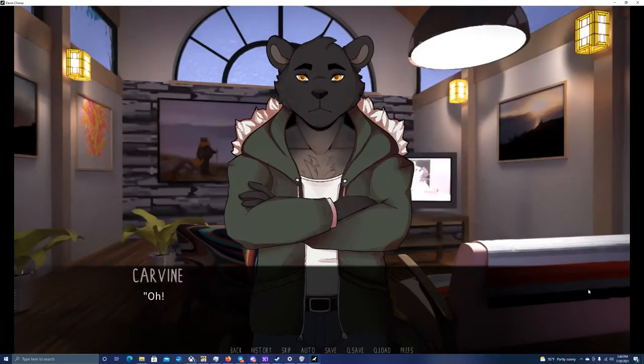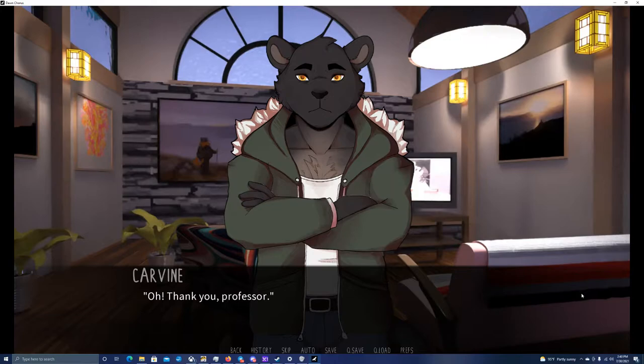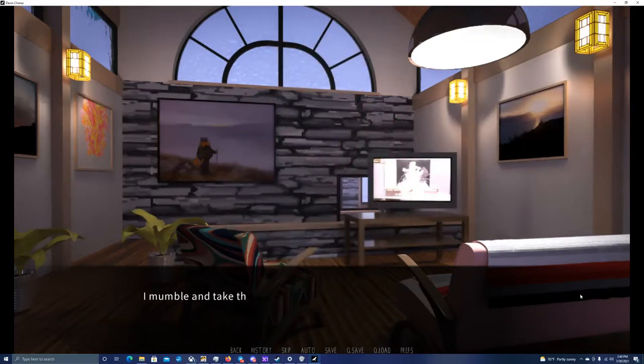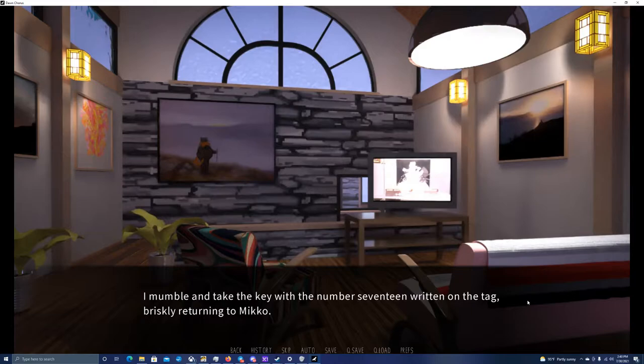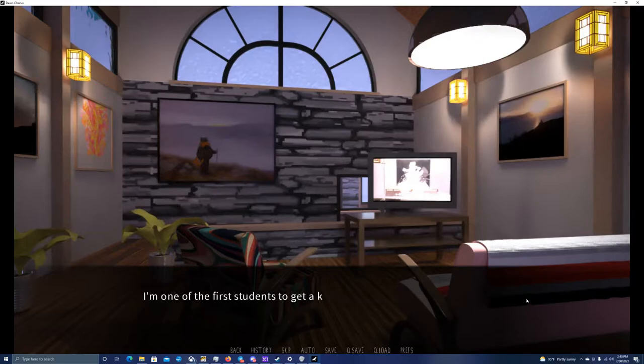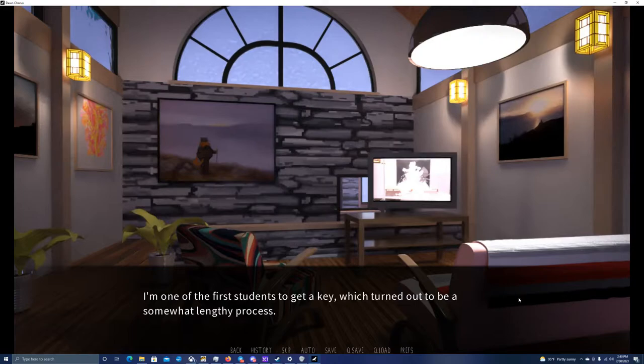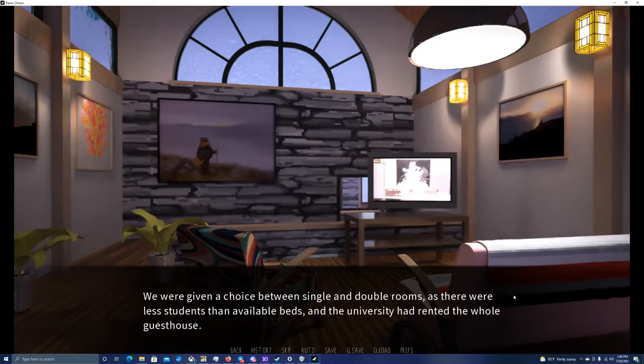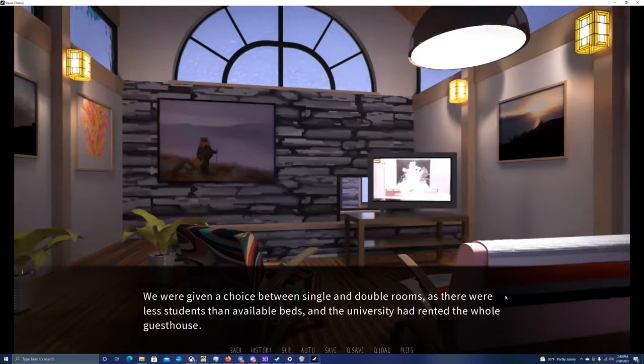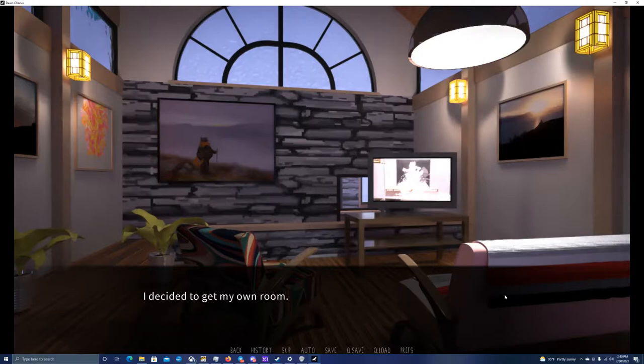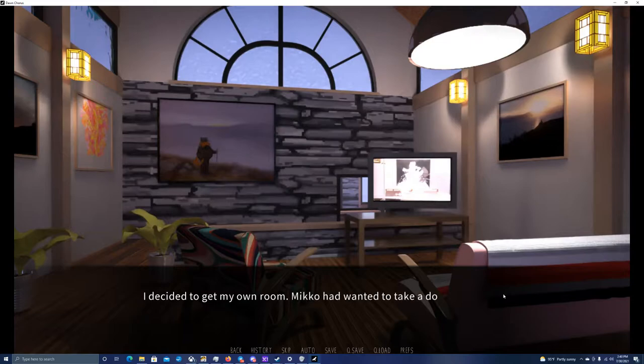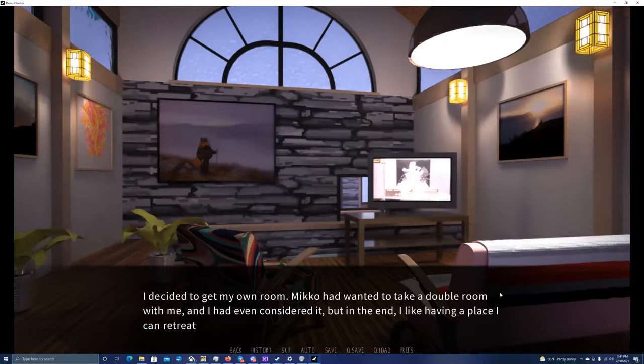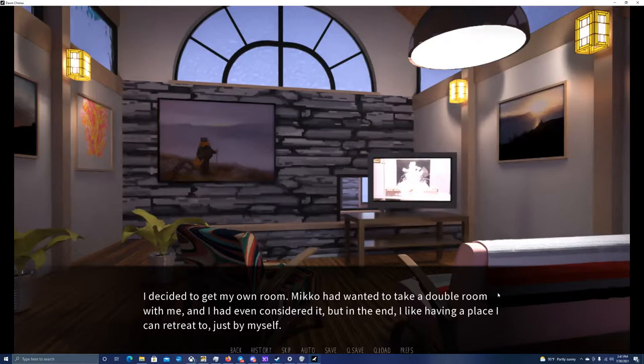Garvin, here's your key. Oh, thank you, Professor. I mumble and take the key with the number 17 written on the tag, briskly returning to Miko. I'm one of the first students to get a key, which turned out to be a somewhat lengthy process.